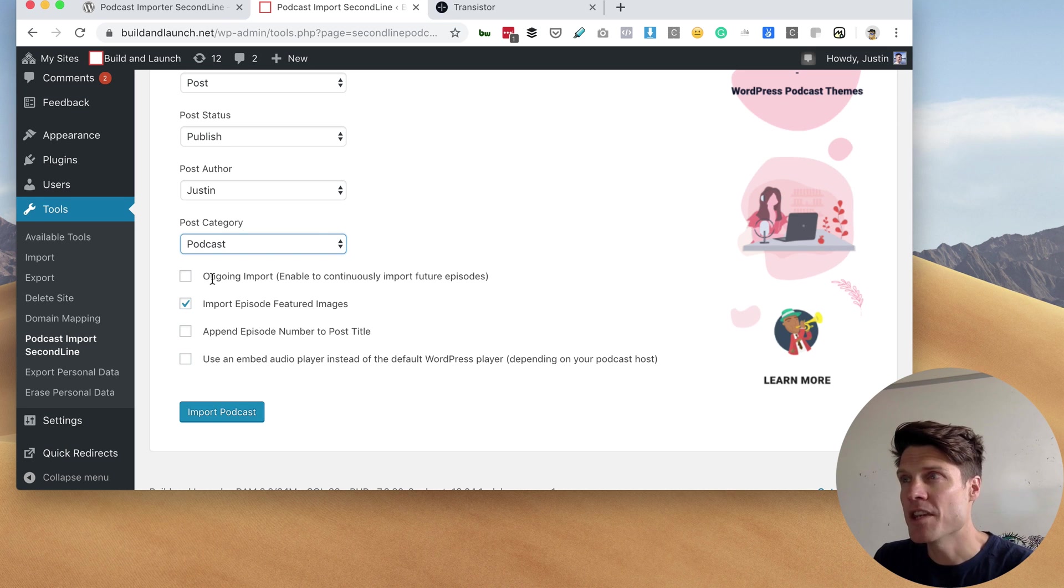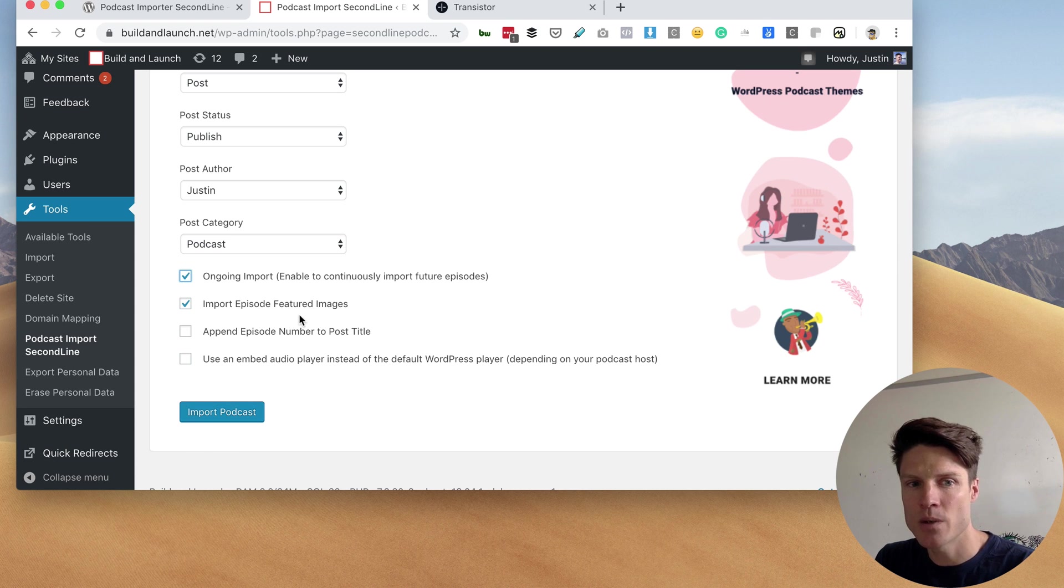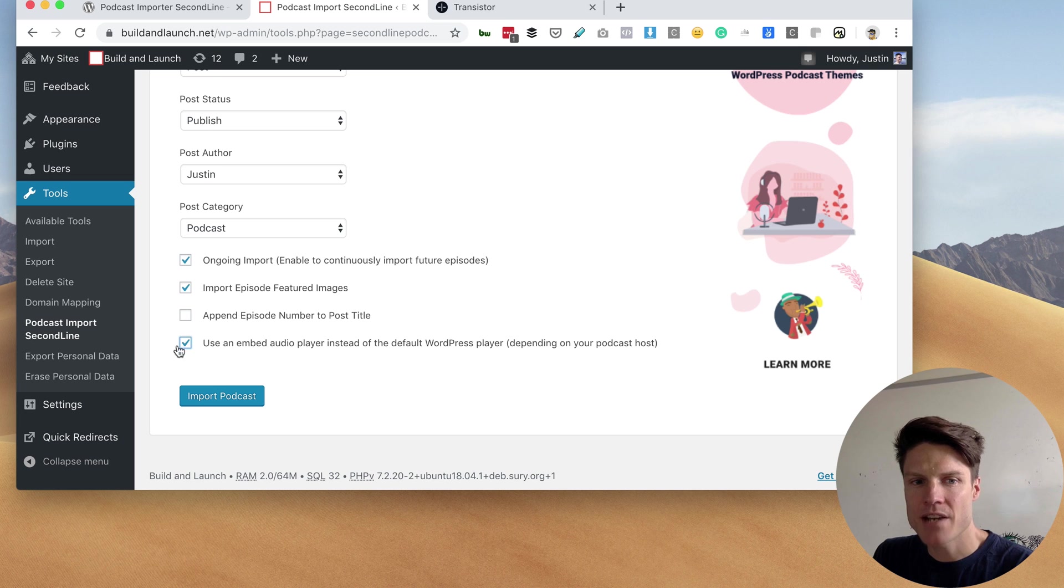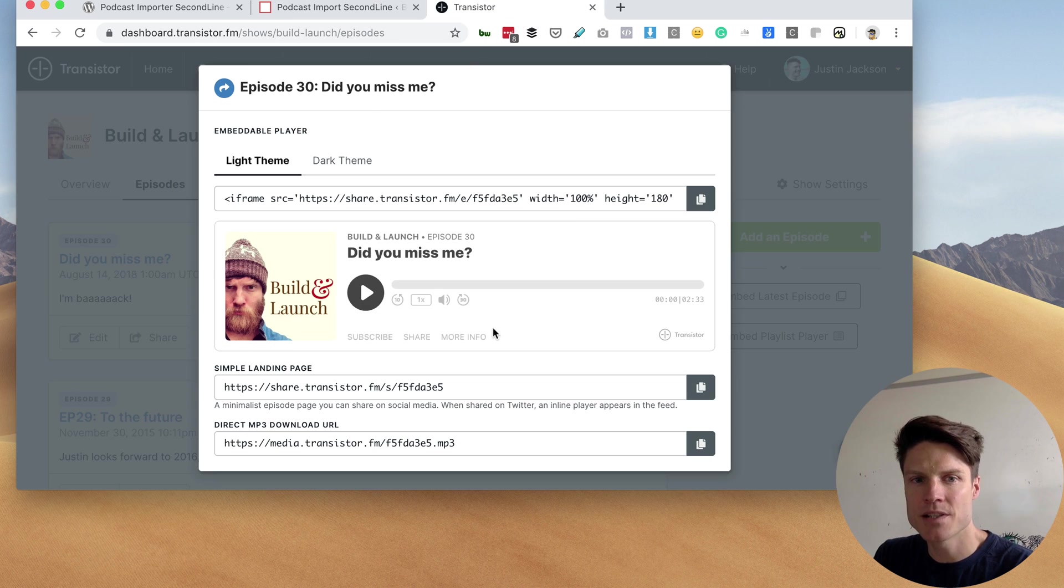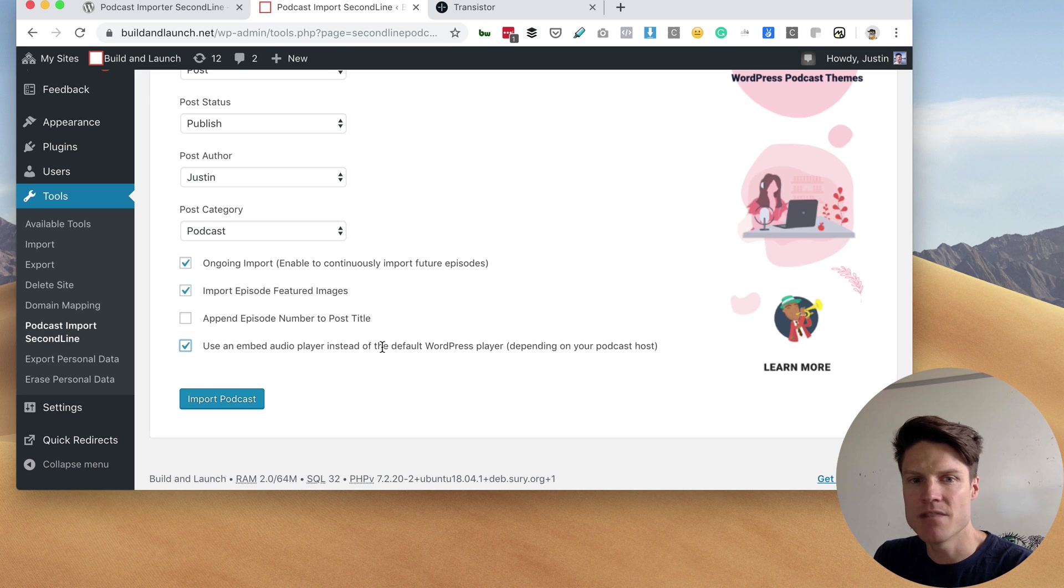I also want the plugin to automatically post new episodes, so I'm going to check ongoing import. And finally, I'm going to check this box here. This will allow us to use Transistor's embedded player instead of the default WordPress player.